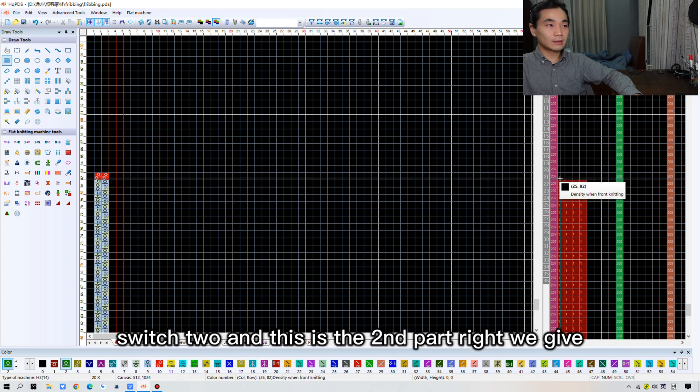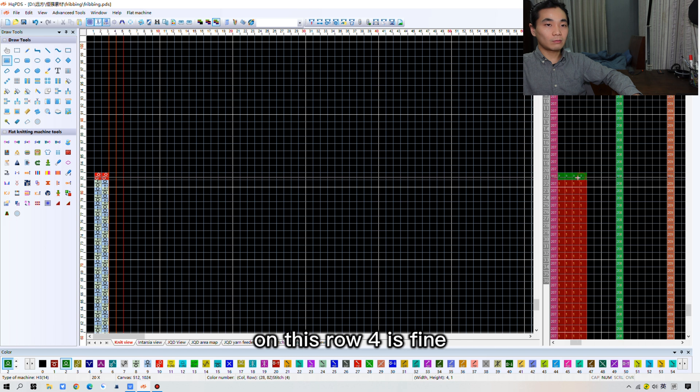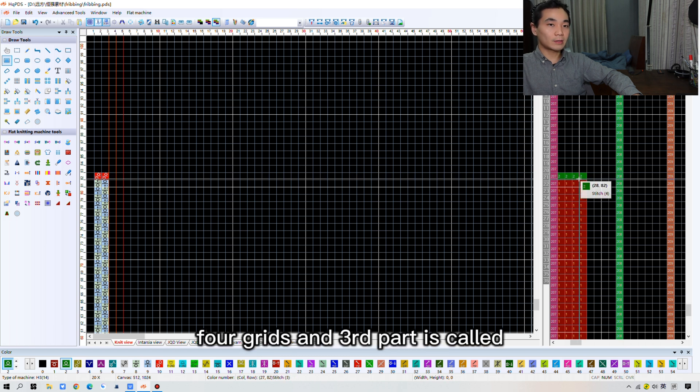Switch 2. And this is the second part, right? We give 2 on this row. 4 is fine. 4 grades.